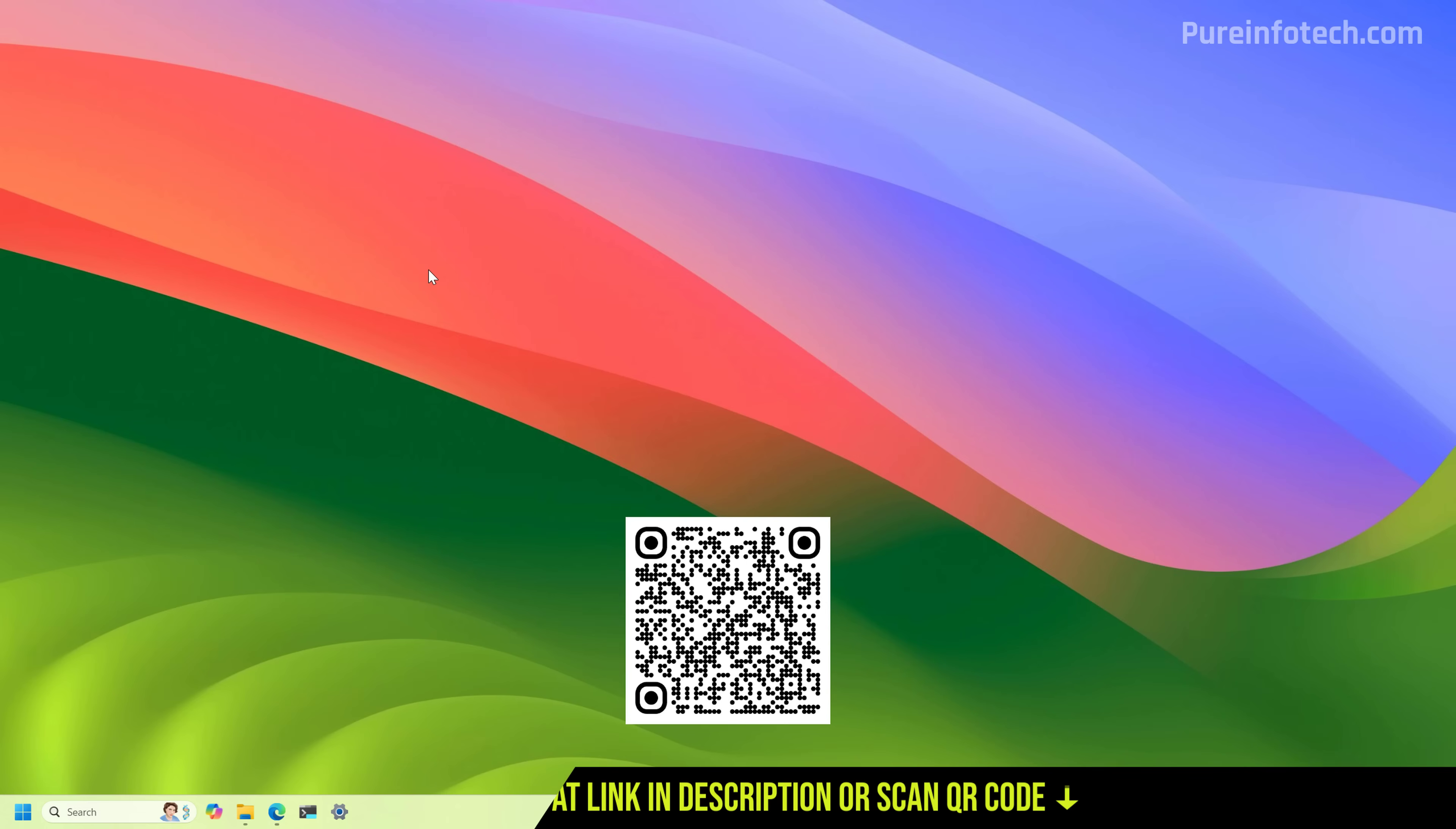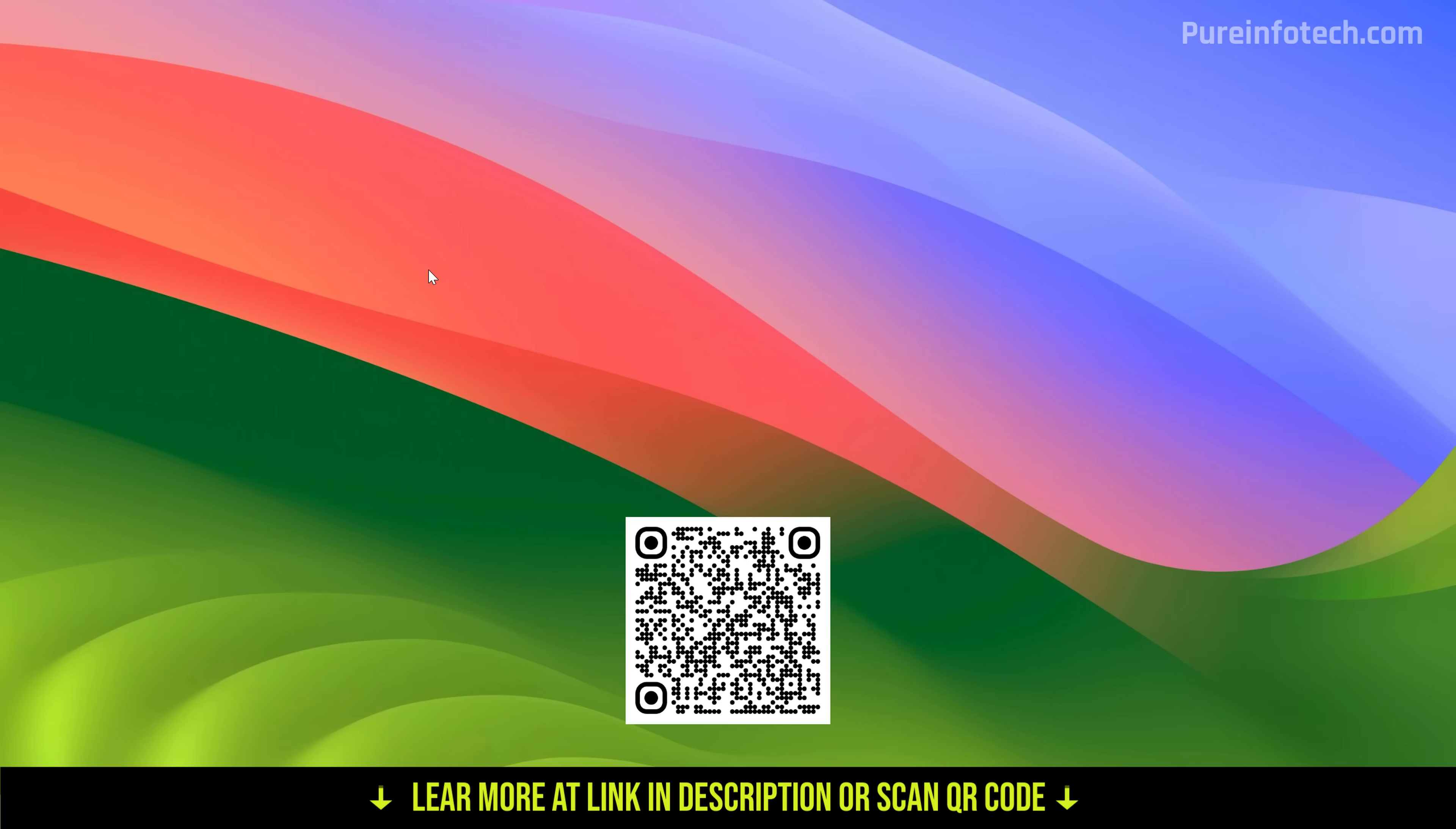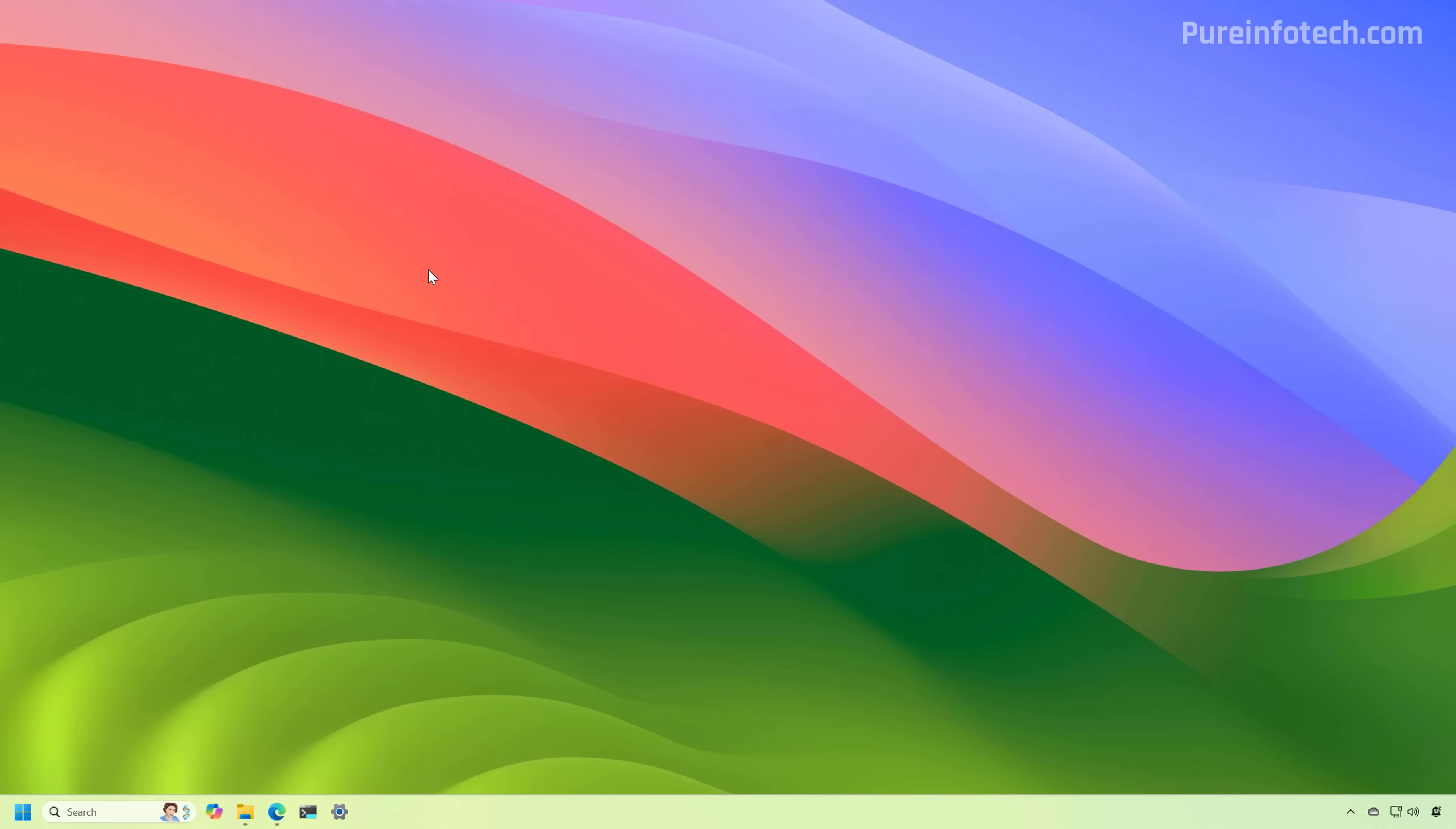Hello everyone, let's look at steps to download the Tiny11 ISO for Windows 11 version 25H2.